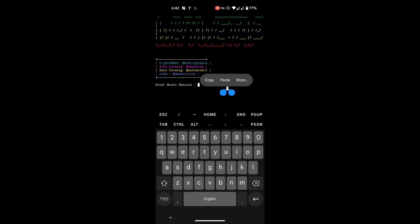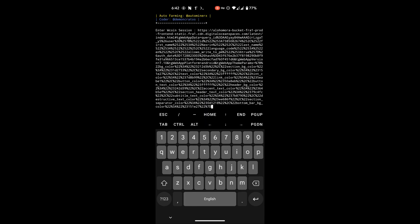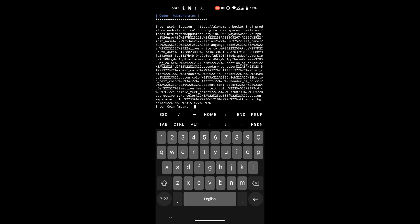Paste your session link. Enter the amount of coins you want.